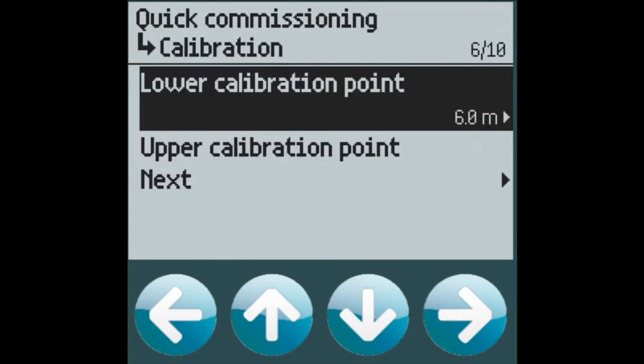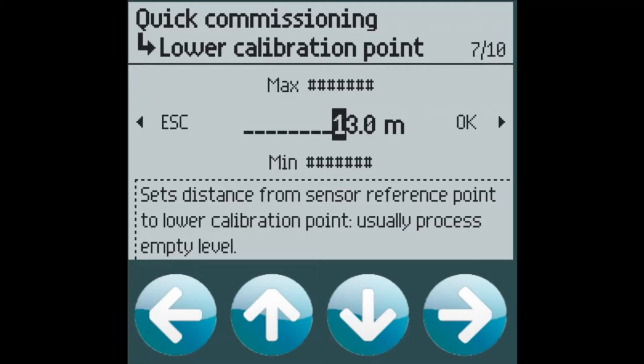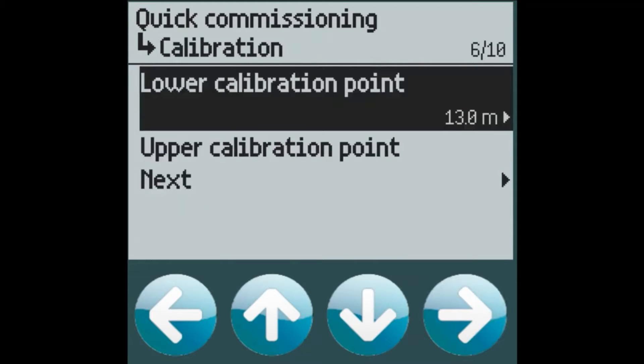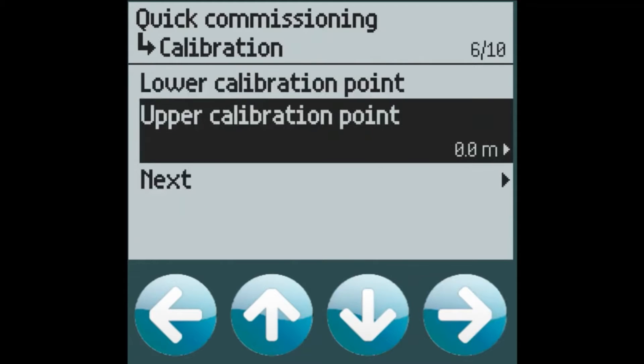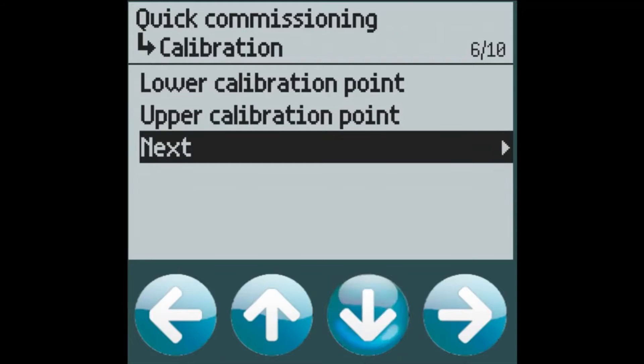The lower calibration point is the distance from the sensor to the bottom of the tank. In this case in our application this is 13 meters. The upper calibration point is the distance from the full material level to the sensor, in this case 0 meters because we can measure directly up to the sensor face on the LR120.